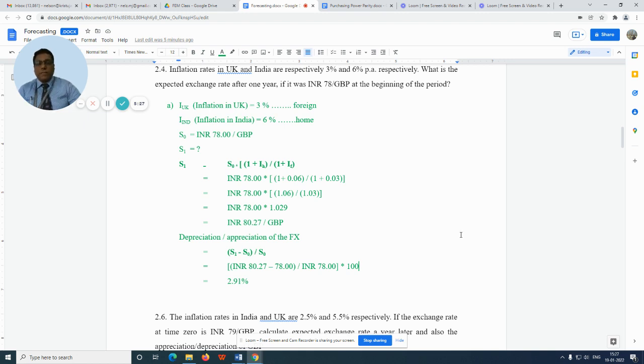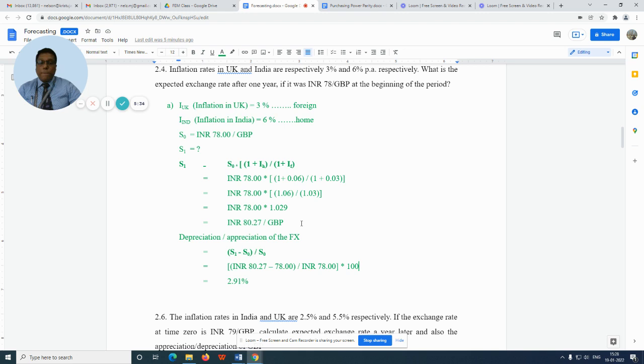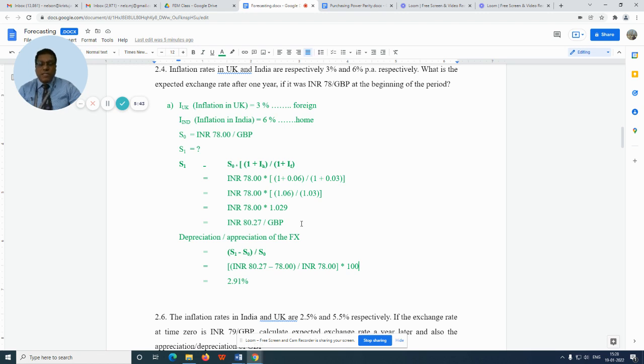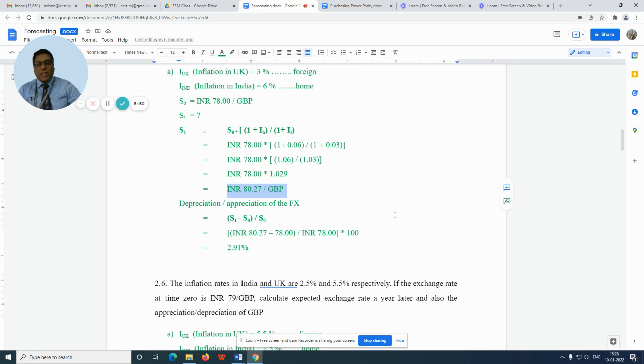So when we simplify it, we get it as INR 78 multiplied by 1.029. That would be INR 80.27 per GBP. So the forecasted exchange rate is INR 80.27 per GBP.